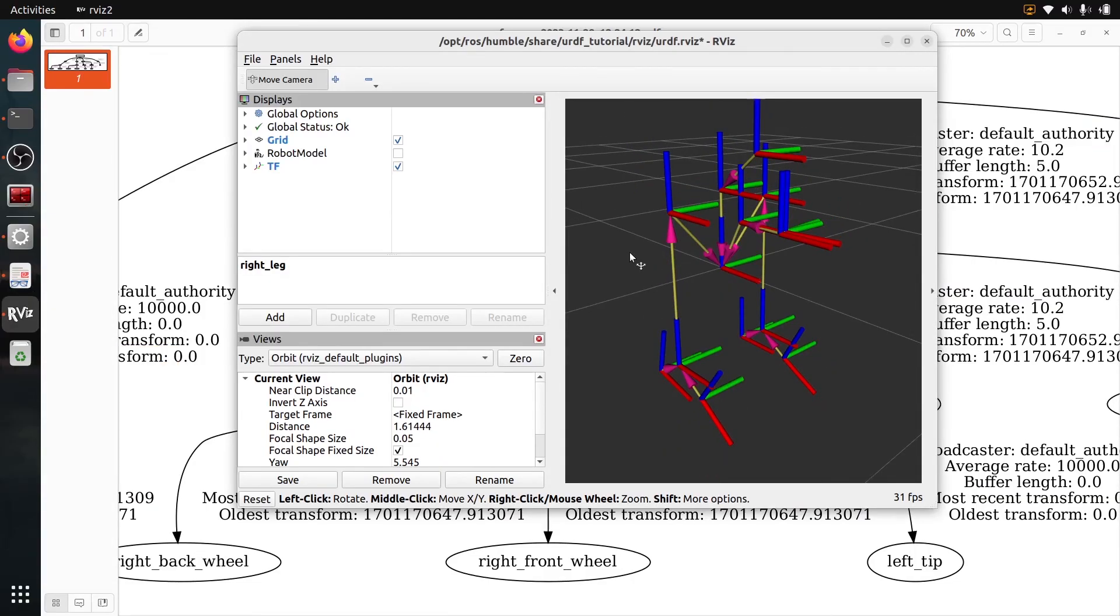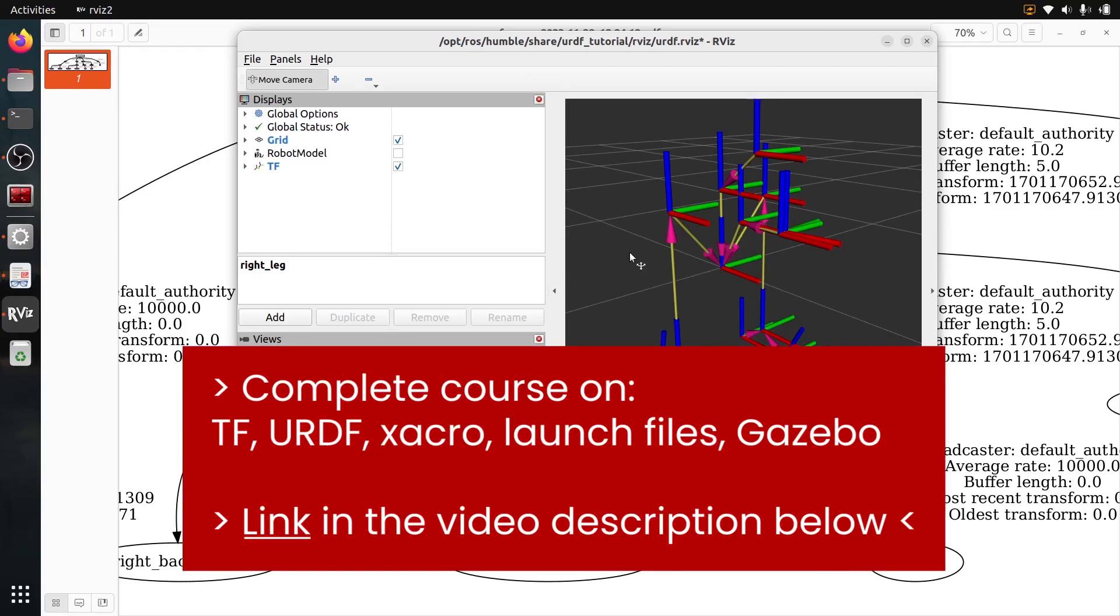All right, that's the end of this quick tutorial. If you want to go further, if you want to learn more about TF and also if you want to create your own URDF, configure it in a ROS2 package, and also simulate it in Gazebo, I have a complete course just for you which contains more than nine hours of video content. You can check out the link in the description. Thank you for watching and see you in the next one.